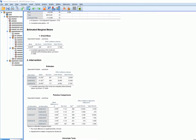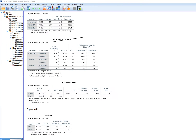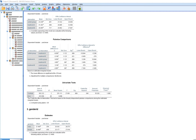Scrolling down, the estimated marginal means are adjusted group means. We have next the pairwise comparisons — these are Bonferroni adjusted multiple comparisons comparing the three groups against each other in terms of their adjusted group means: control group versus treatment A, control versus treatment B, and treatment A versus treatment B, with mean differences and significance shown. Treatment A adjusted mean is greater than that for the control group and treatment B.